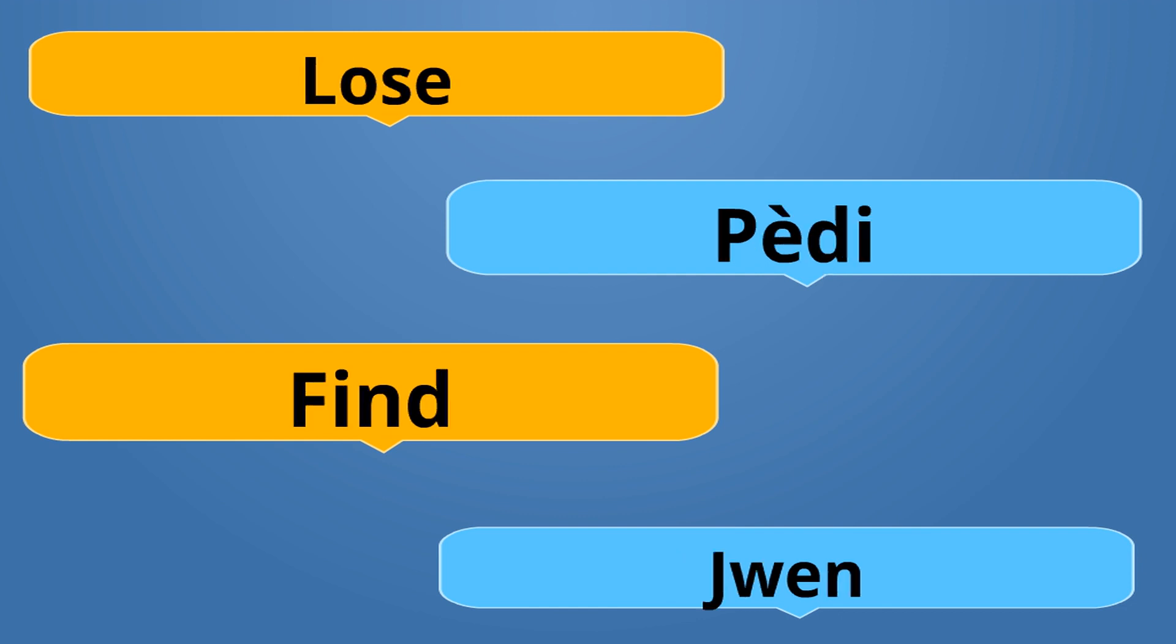Lose is Pedi. Pedi. To lose something. Find is Jwenn. Jwenn. Pedi is the opposite of Jwenn.